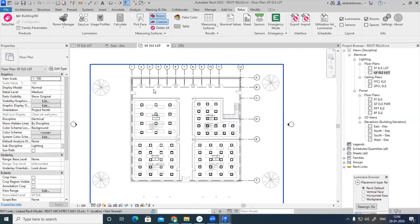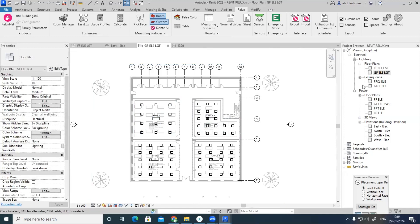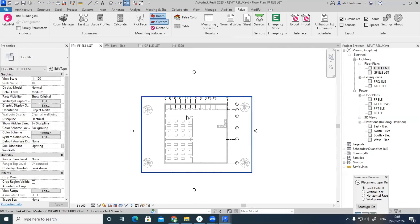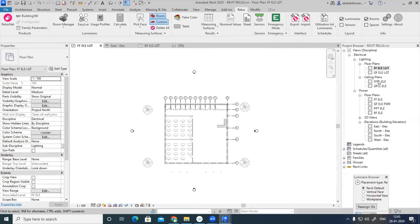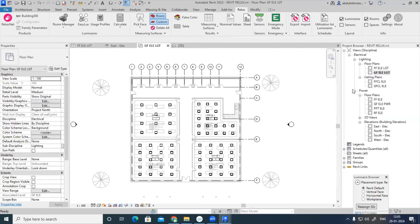It is now very easy to do the lighting design using the Relux features in Revit. The same process for the remaining areas — corridors, toilets, etc. — can be performed similarly, and the same can be applied to the first floor as well. That is how we do lighting design for a number of rooms inside a building in Revit using the features of Relux software.